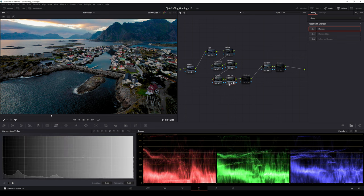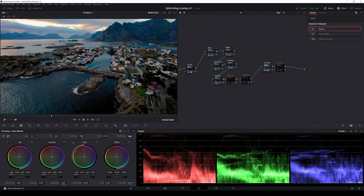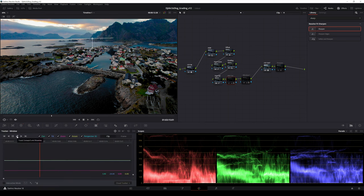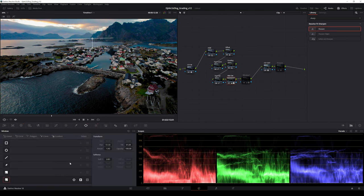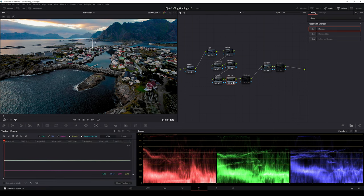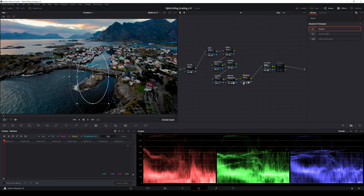I added detail to the frame but did not want it to affect the mountains in the back so I added a gradient power window. The area is changing in the frame so I had to track the power window to keep the effect on the right part of the image.